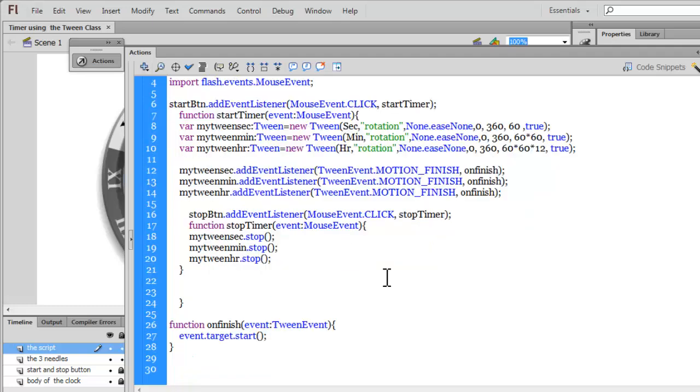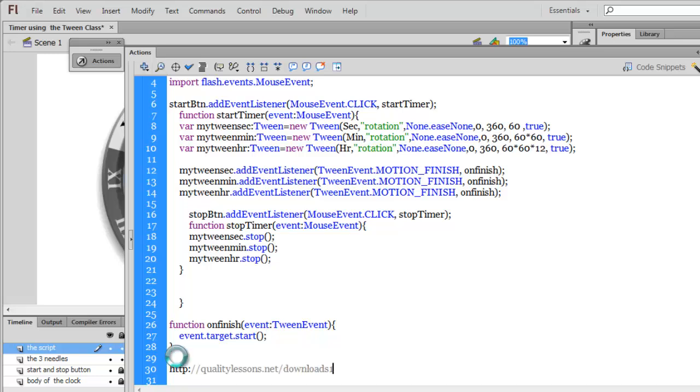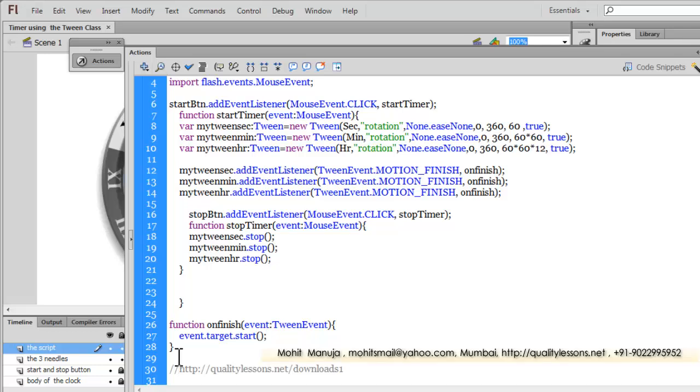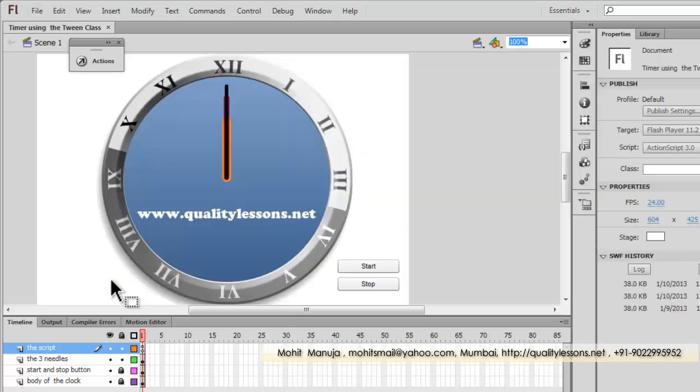Which is, http colon forward slash, forward slash, quality lessons dot net, forward slash, downloads one. Just go to this URL, and download the whole project, the FLA file. You can get the FLA file with all the assets, everything, the timeline, the library assets, and the action script. Basically, the FLA file, the flash file, you can download it from there, and use it.